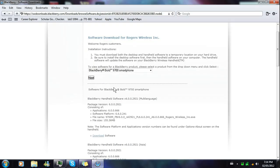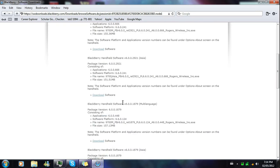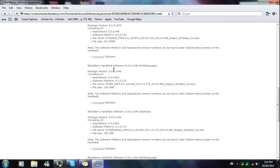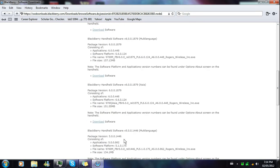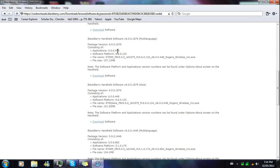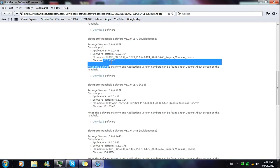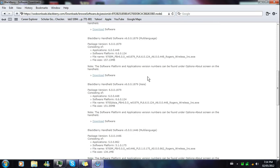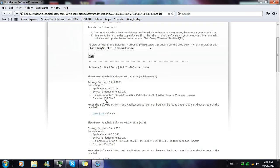Now you're gonna see all the software that's actually released for your phone — all the correct software. At the bottom you'll see the base software, version 5. If you want OS 6, you'll see version 6 right here. Look at the sizes: 157 megabytes for OS 6, 134 or 129 for OS 5. That's what I'm explaining — you can't upload OS 7 onto an older phone.